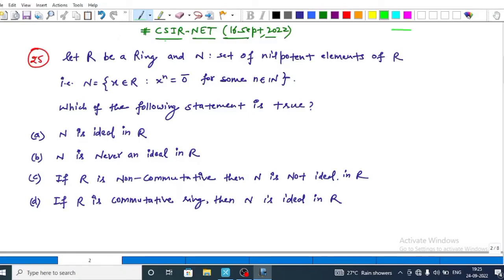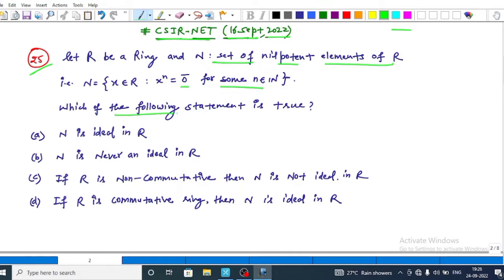In this video we will discuss question number 25 from CSIR NET 16 September 2022. Let R be a ring and N be the set of nilpotent elements, that is N equals the set of x belonging to R such that x to the power n equals the zero element for some n belonging to the natural numbers. The question asks which of the following statements is true.